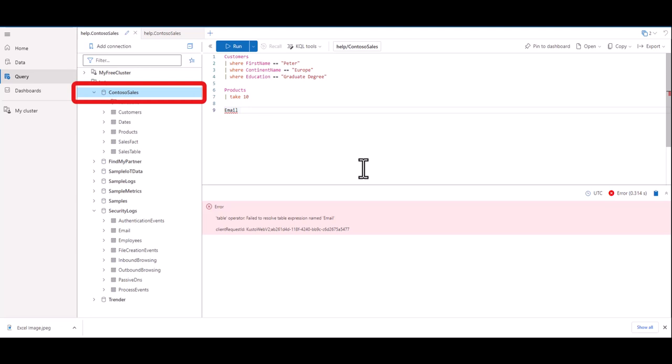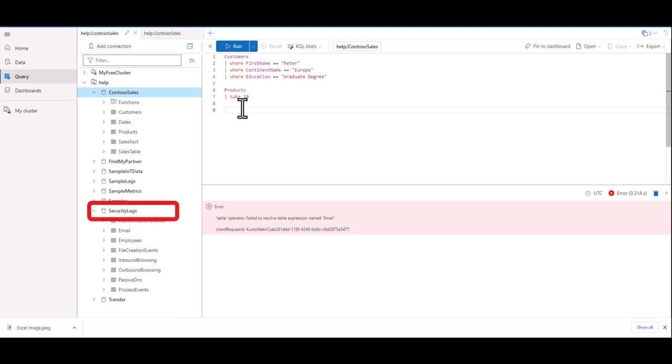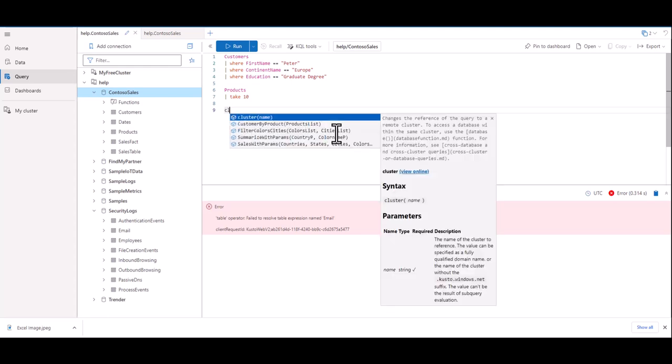We have a couple of options here. We can simply click the security logs database to highlight it, and it will work just fine. Or we can use the following method to identify which cluster, database, and table we want to reference.